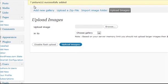Now you can see it says seven pictures successfully added, and we have our gallery.